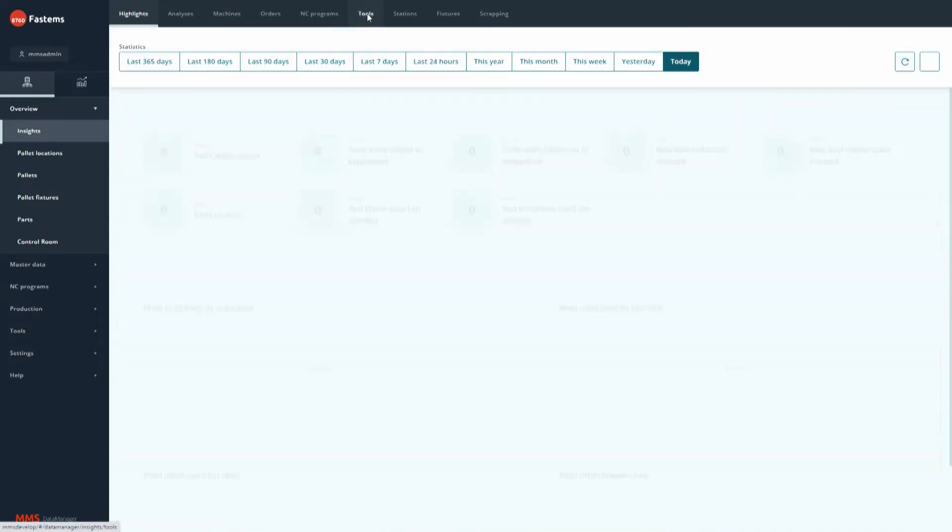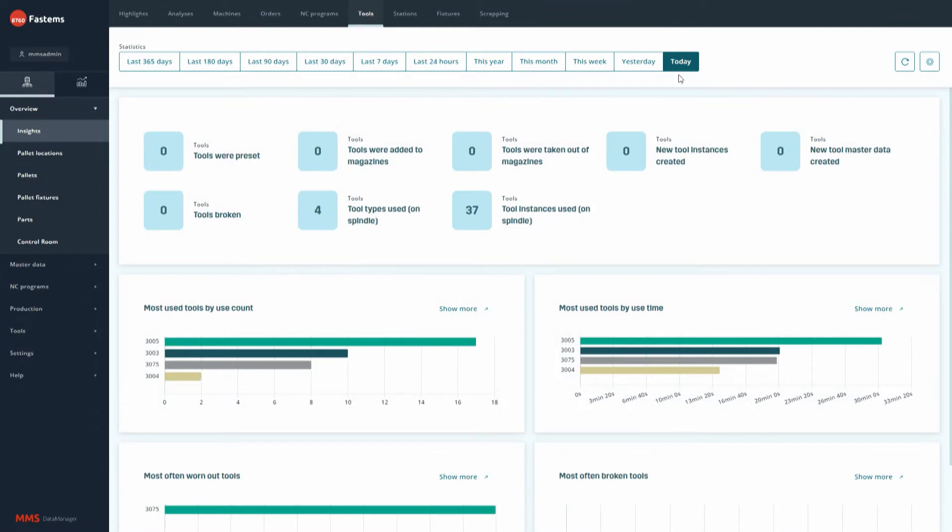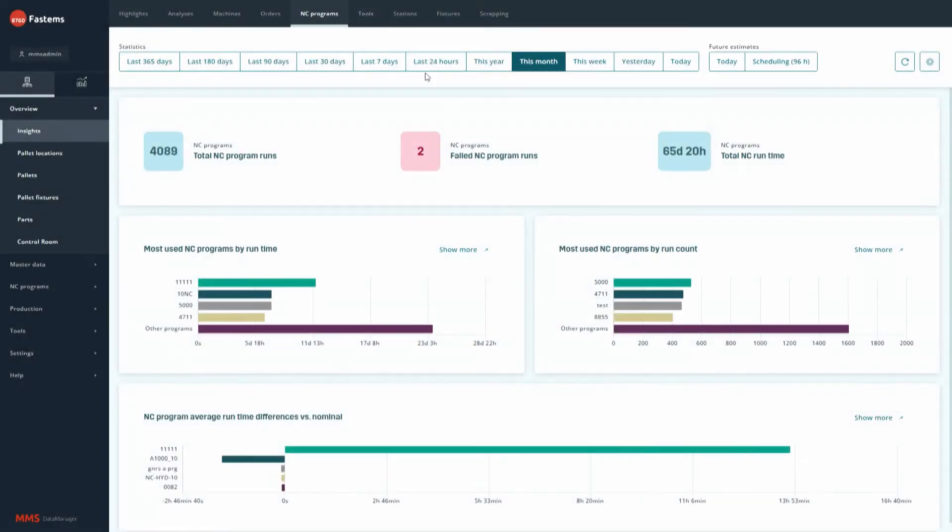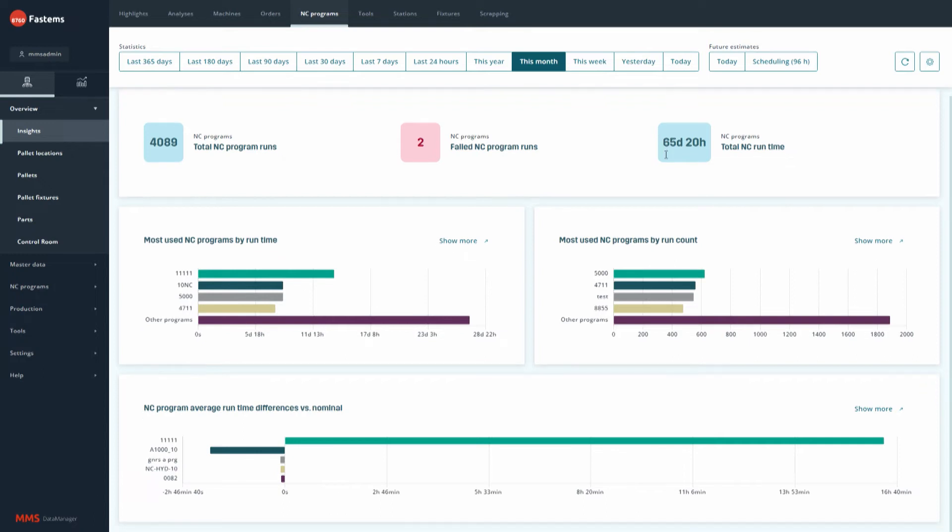Examples of the data which MMS Insights provides are, for example, which cutting tools tend to break down or wear out the most often, or which NC programs have lasted longer than expected.